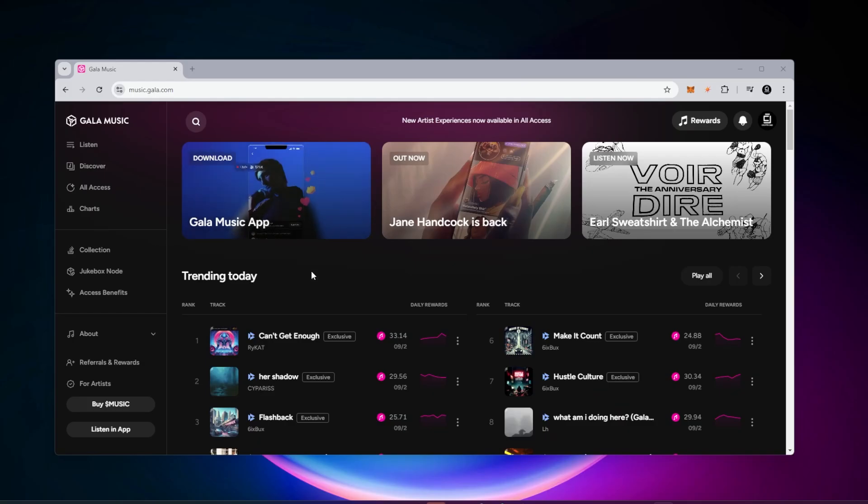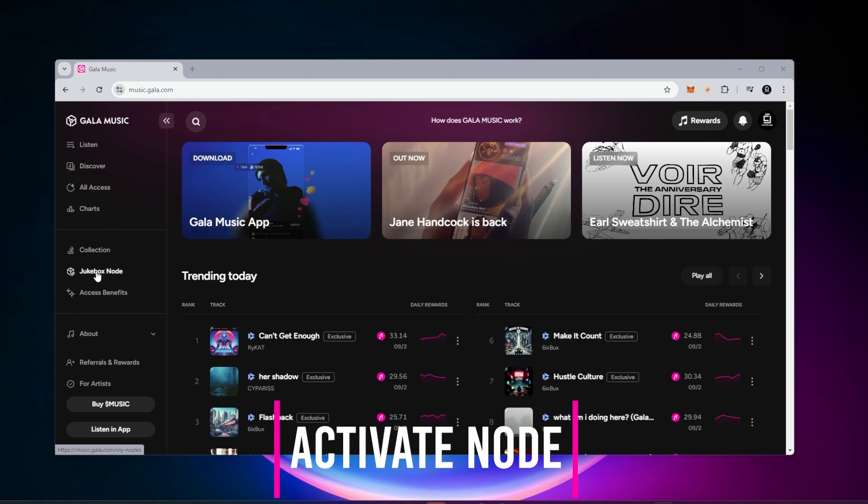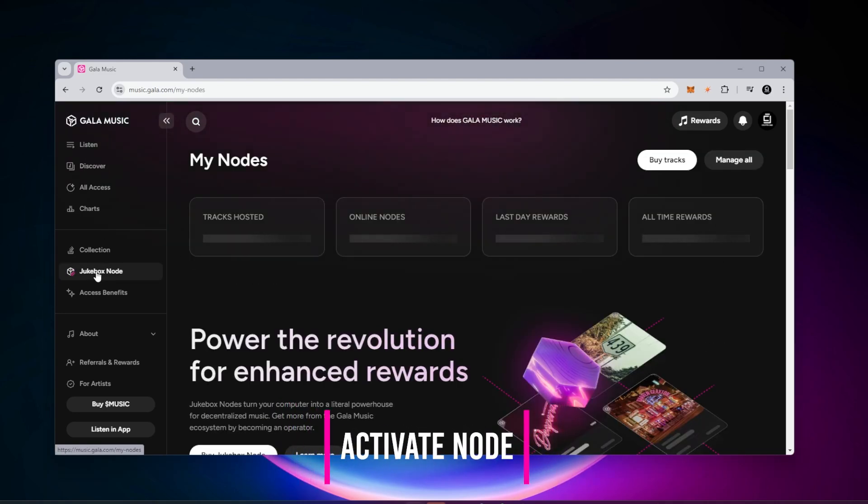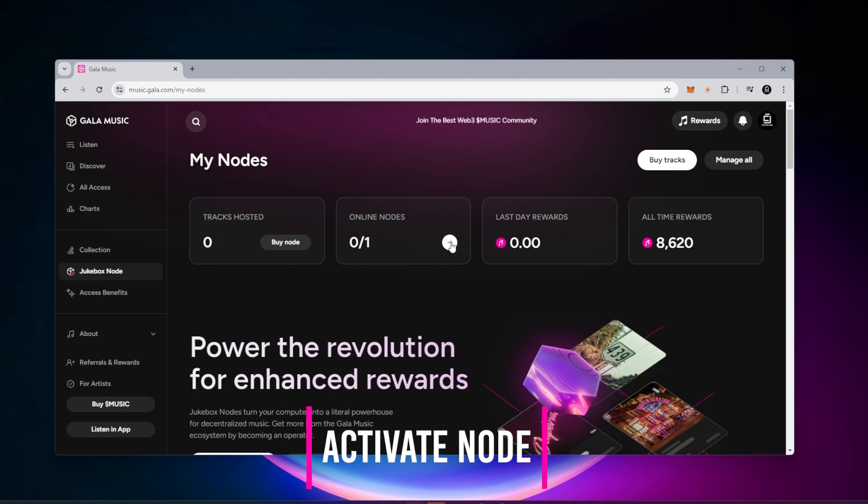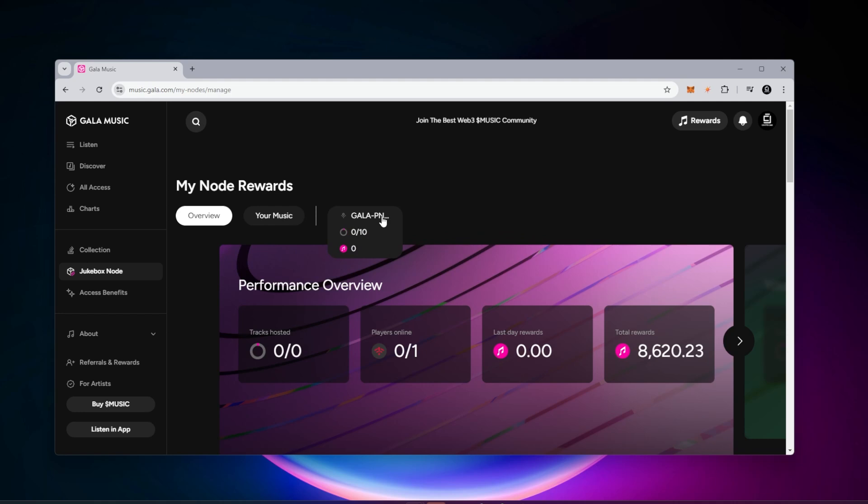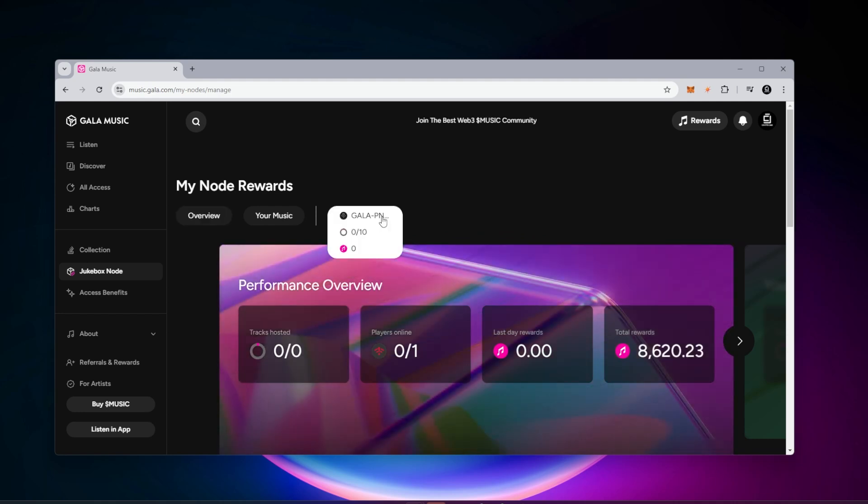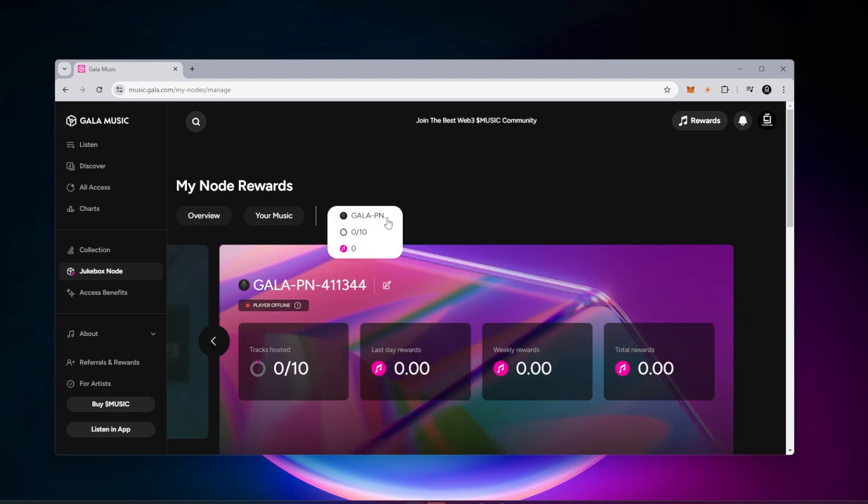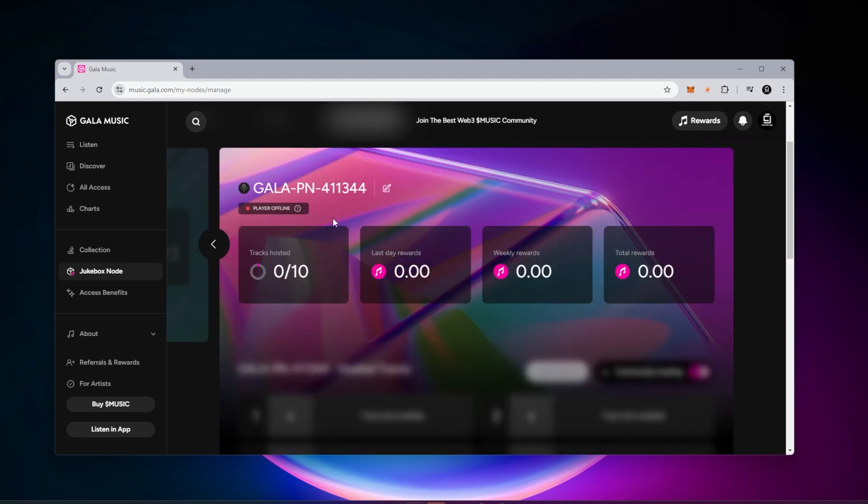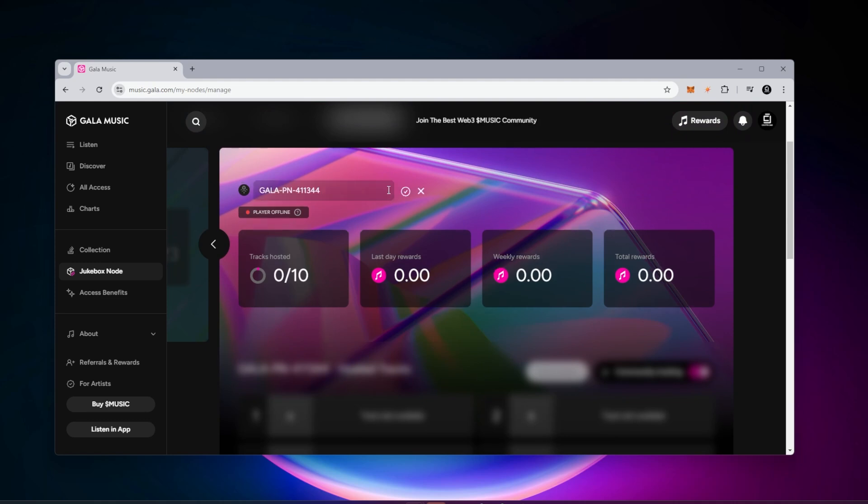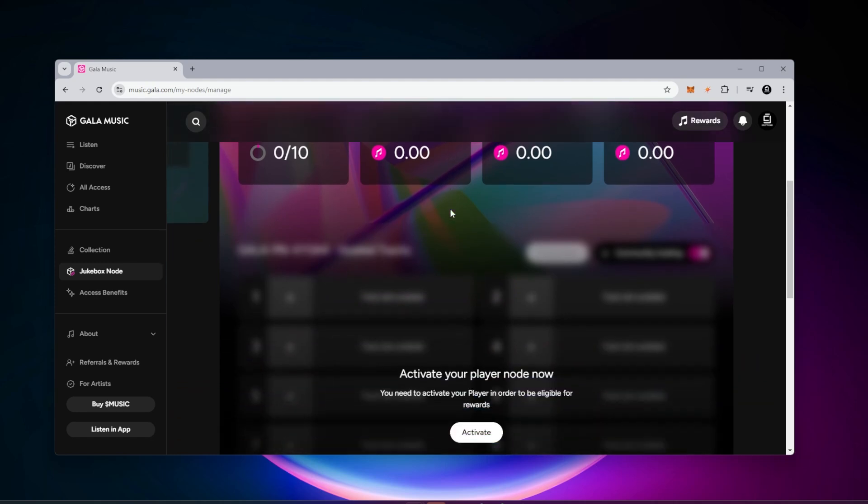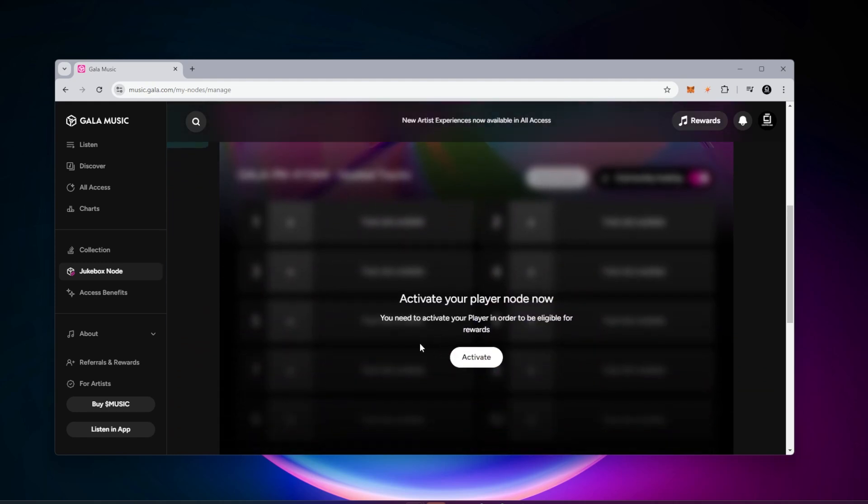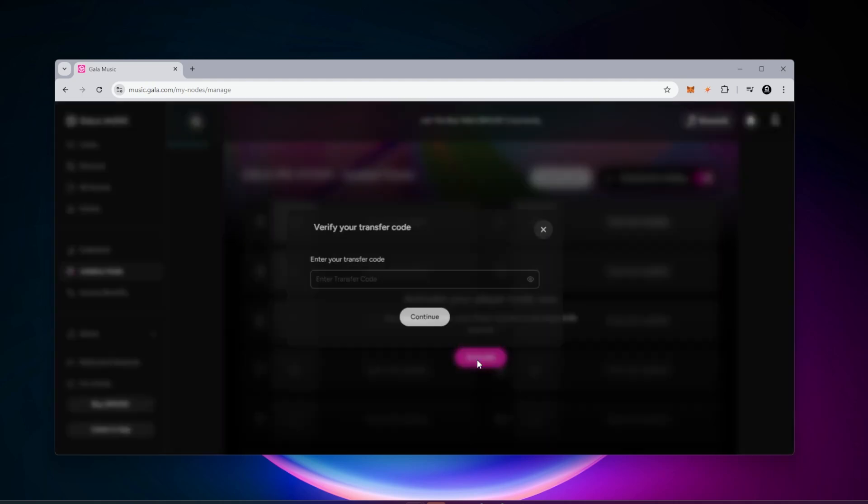The last step is to activate our node. We're back at music.gala.com. We're going to go into the node section. You can see I have zero of one nodes online. There's an arrow we're going to click on. We have a name in this list. You're going to select the one with the name on it. You can see it's offline. We have to activate it. You can change the name of this node by clicking on this pencil icon. I'm just going to leave it as the default name. We're going to scroll down and then activate your player node now. We just have to click on the activate button.